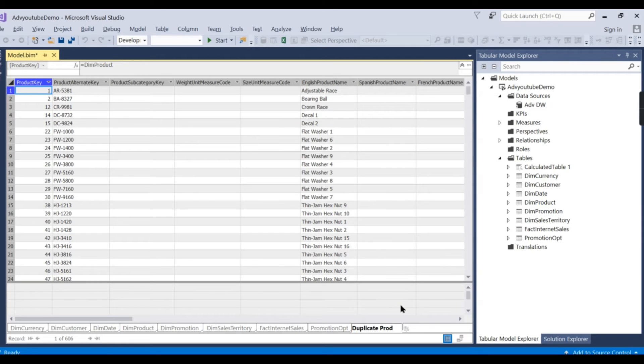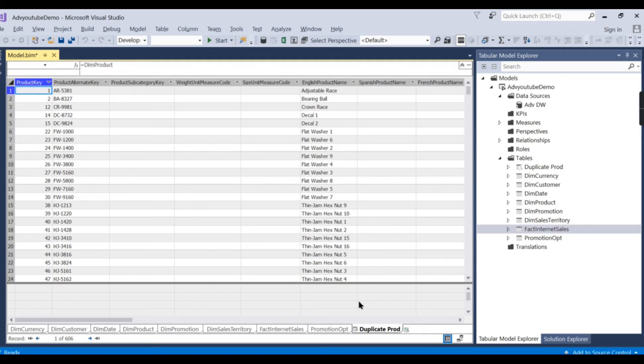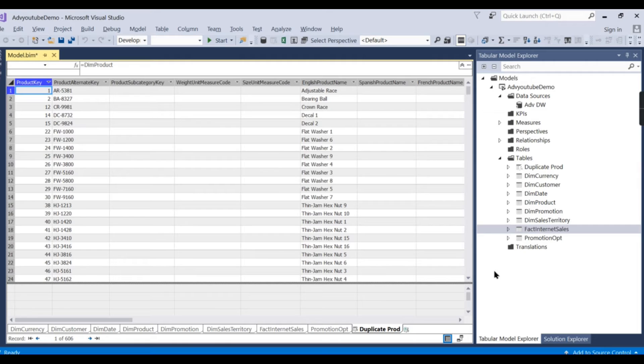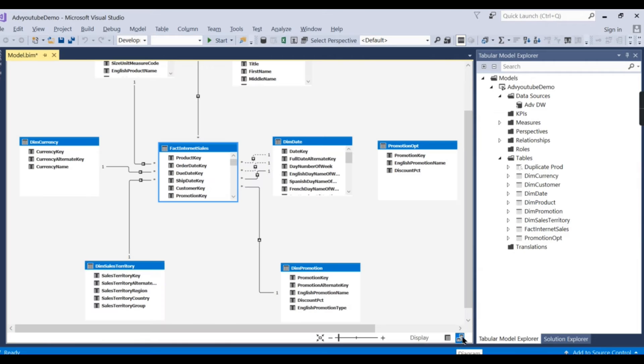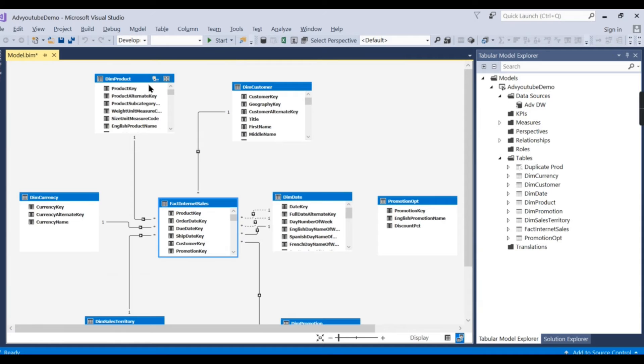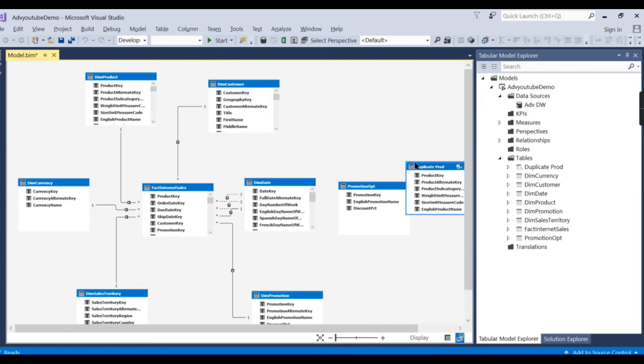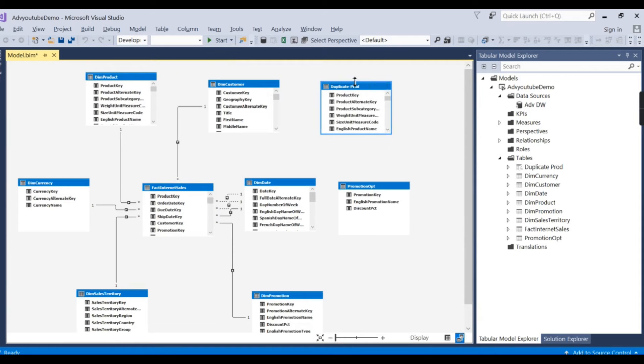So this will be useful when you have some kind of disconnected dimension you want to create and you want to manipulate it. Let's see how it looks like. This is the dim product that is connected. Whatever you created here will be disconnected.